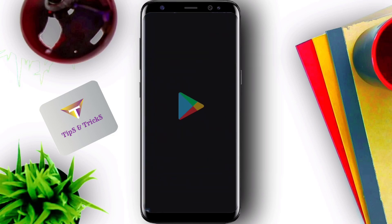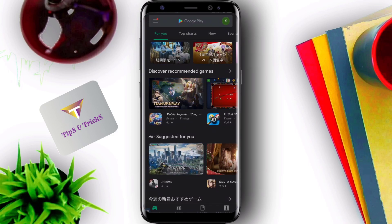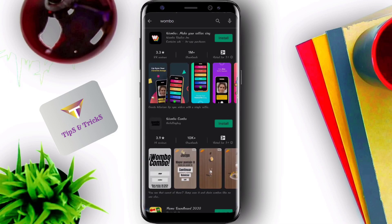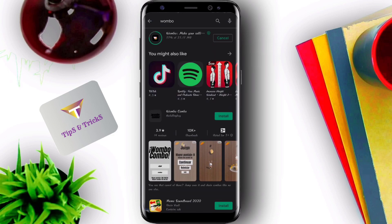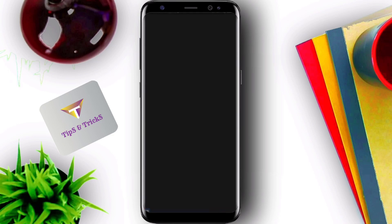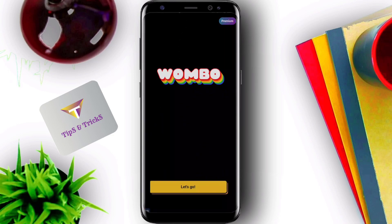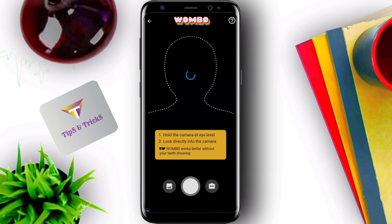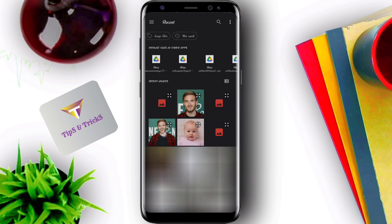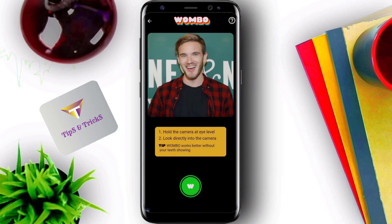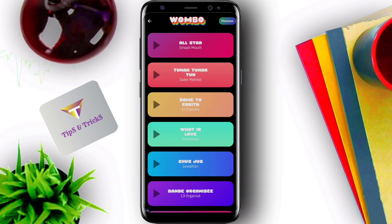Let's start. Search for Wombo. Install and open. Select a face photo from your device. I just downloaded this popular face from Google. Here you can find all available animation features with music.